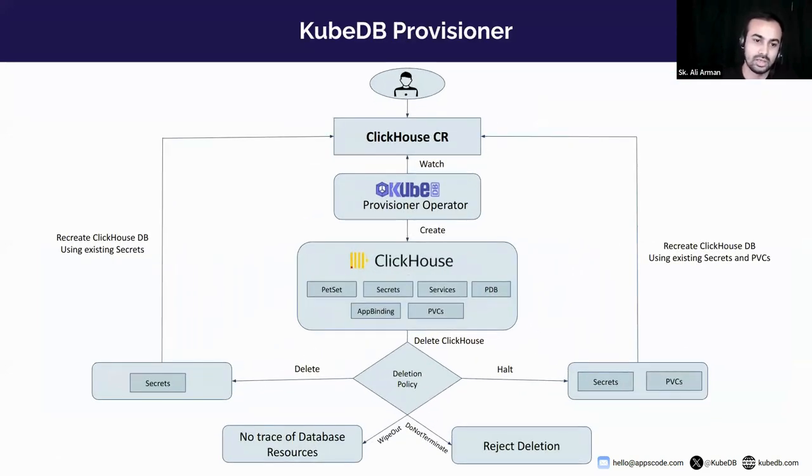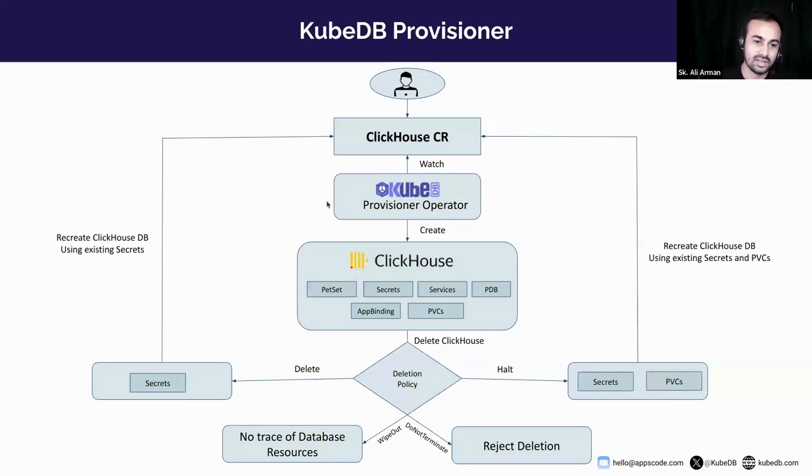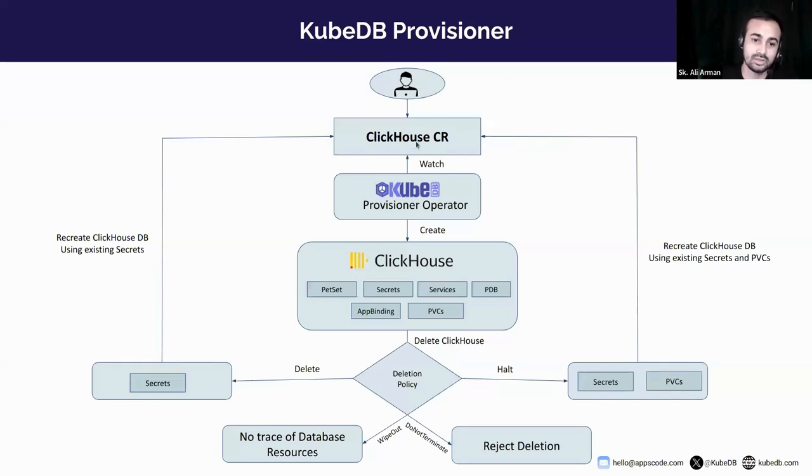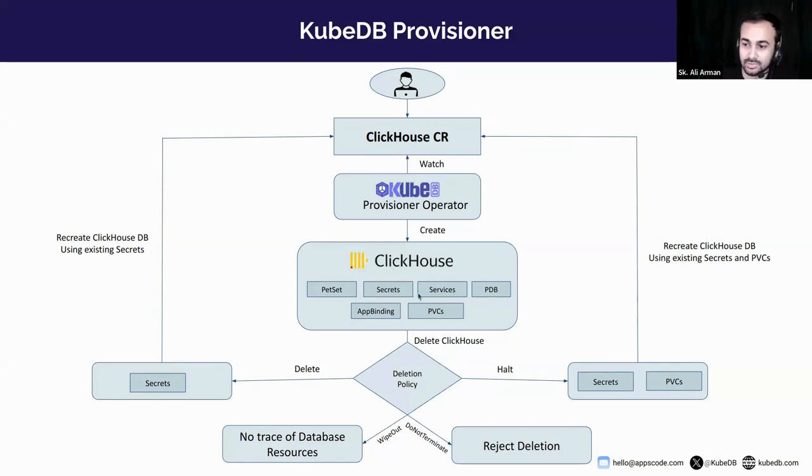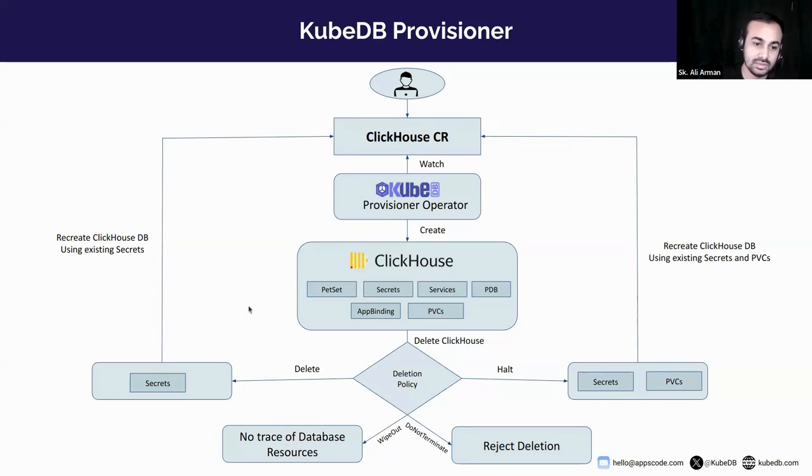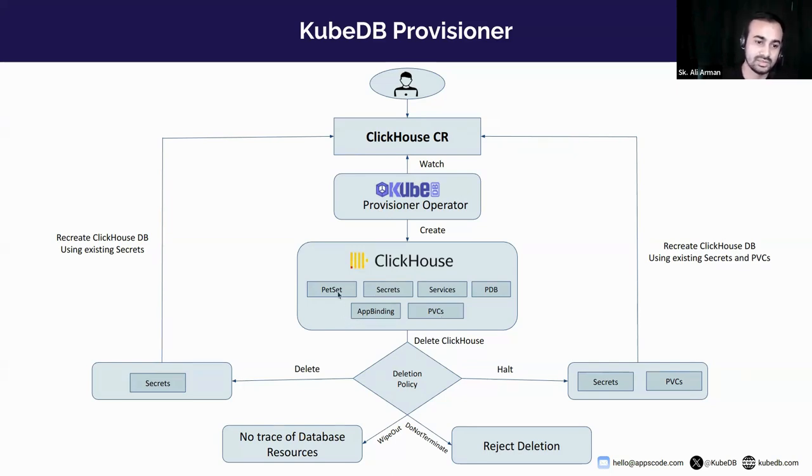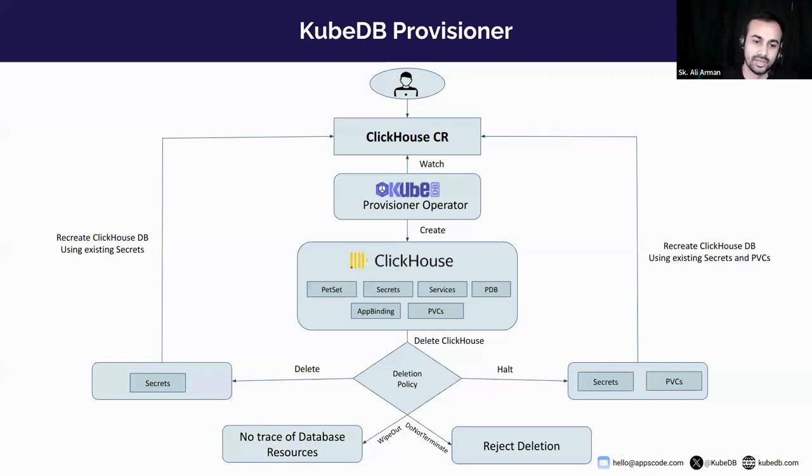Let's move on to how KubeDB provisions ClickHouse on Kubernetes. First user creates ClickHouse custom resource. Then KubeDB operator monitors and provisions the necessary Kubernetes resources. Here PetSet is a stateful service managed by KubeDB. This is similar to Kubernetes StatefulSets with additional enhancements for database management.